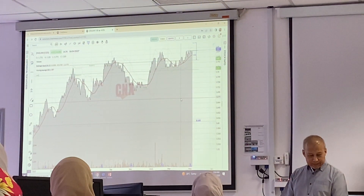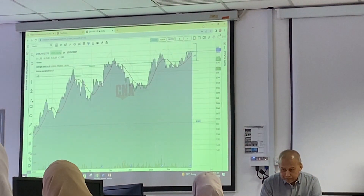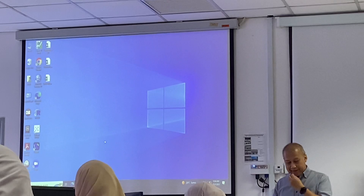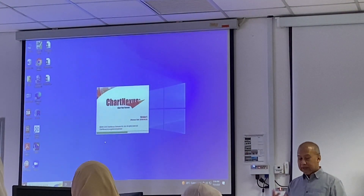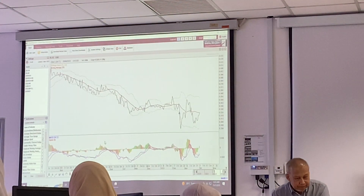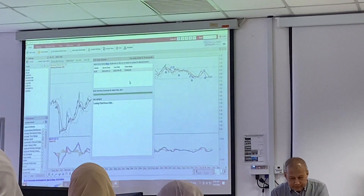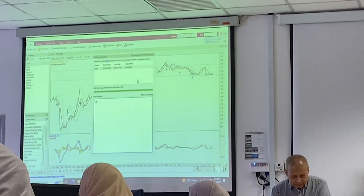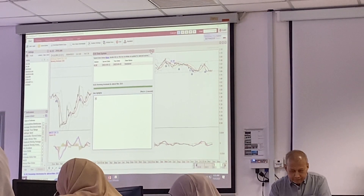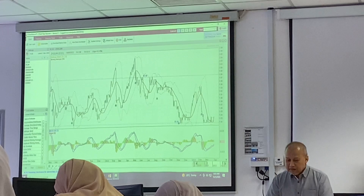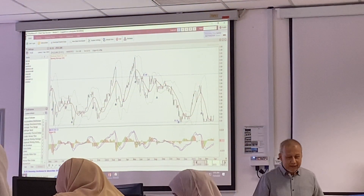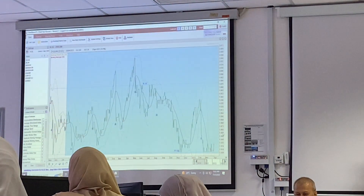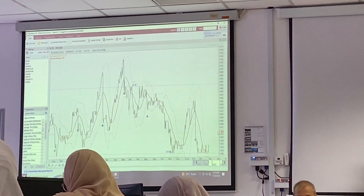Let's find it together — I'll show you first. I'm opening Chart Nexus now. I'm using the online version since we can't download. Usually in class I use the offline version. Let me show the offline version first.